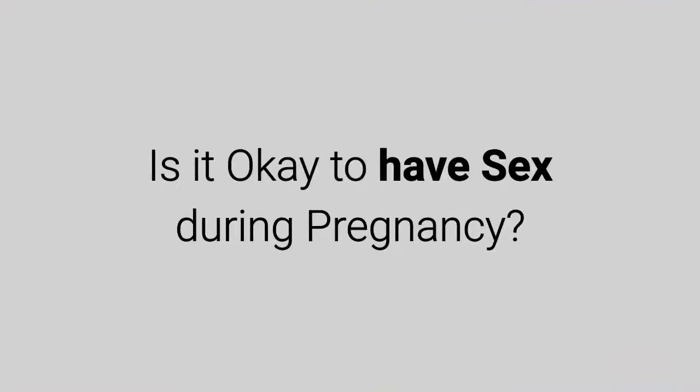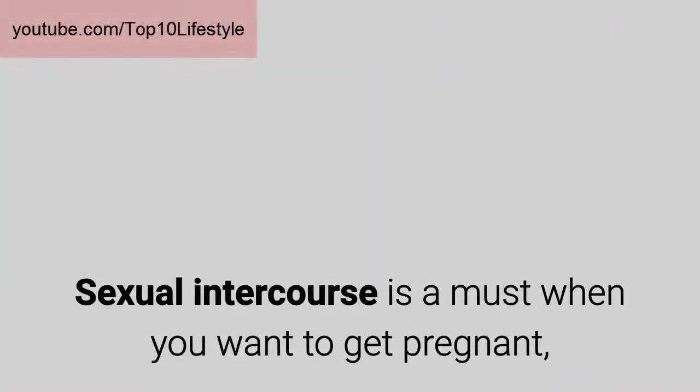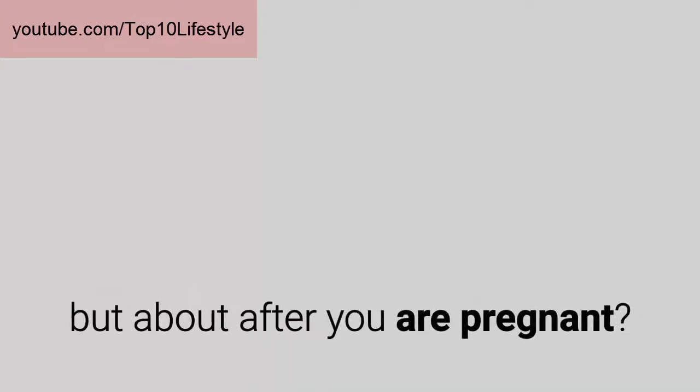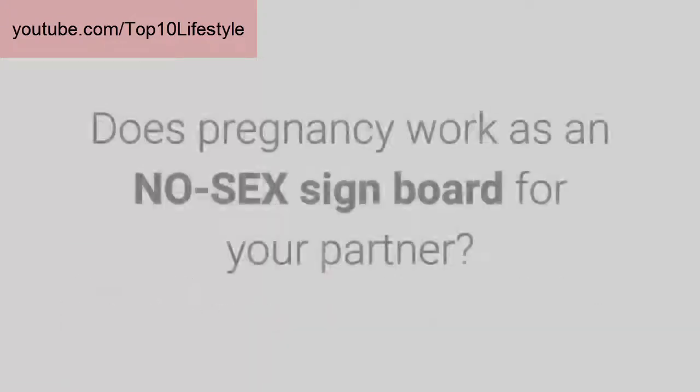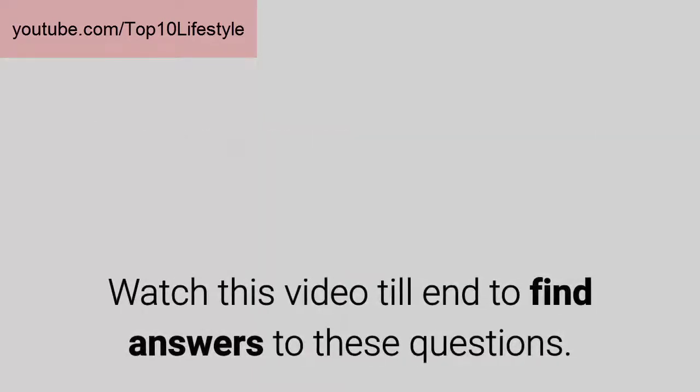Is it okay to have sex during pregnancy? Sexual intercourse is a must when you want to get pregnant, but what about after you are pregnant? Does pregnancy work as a no sex signboard for your partner?